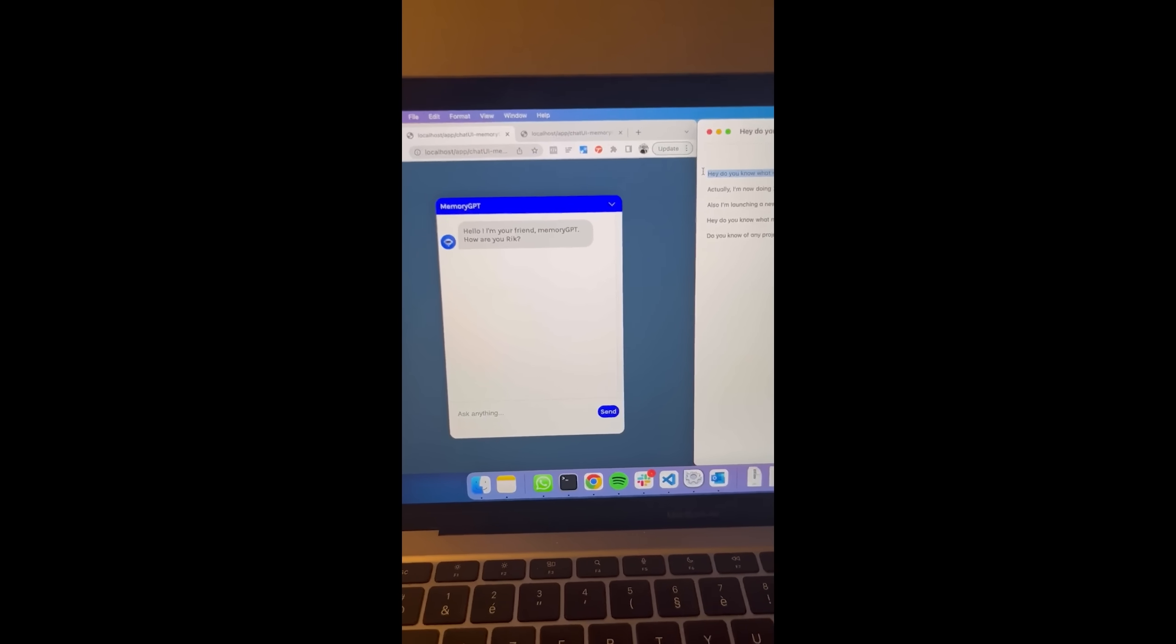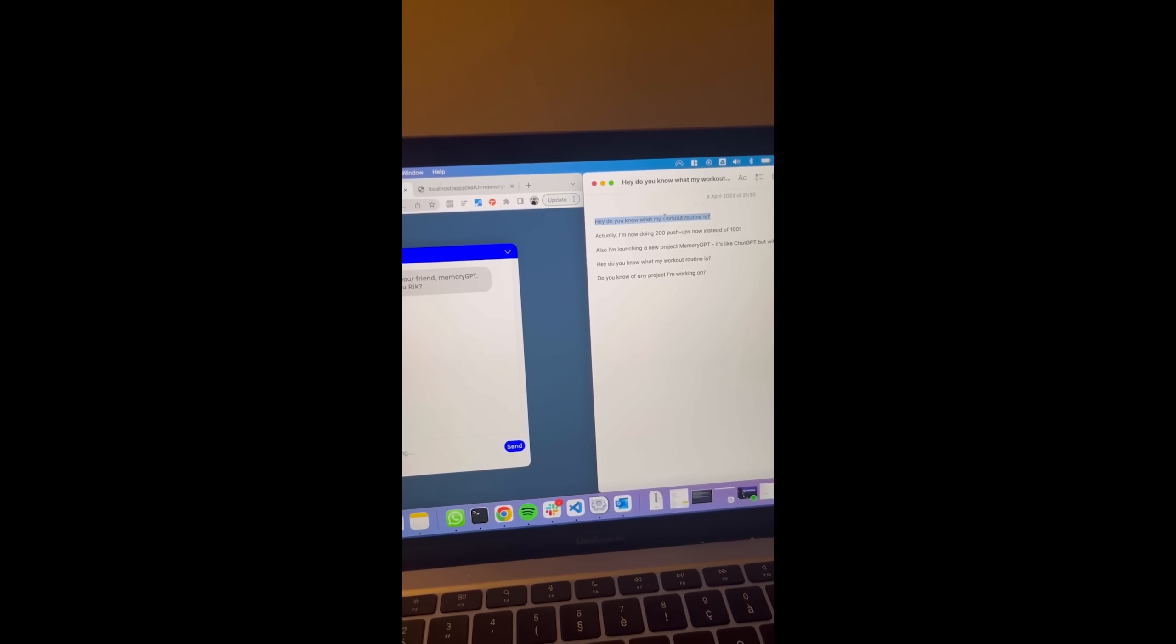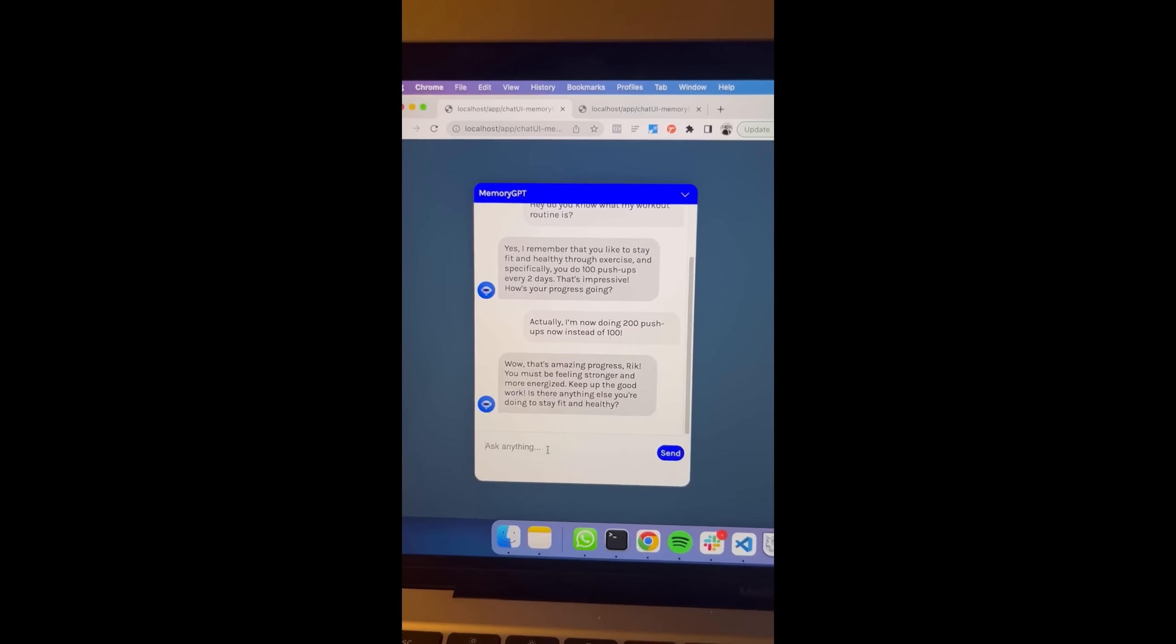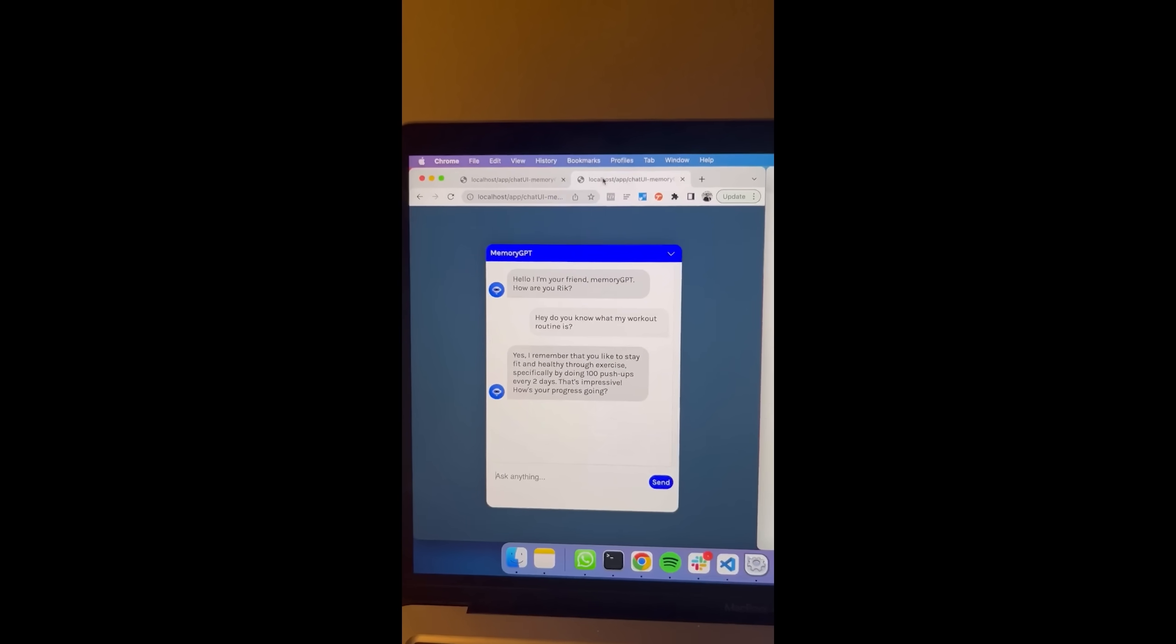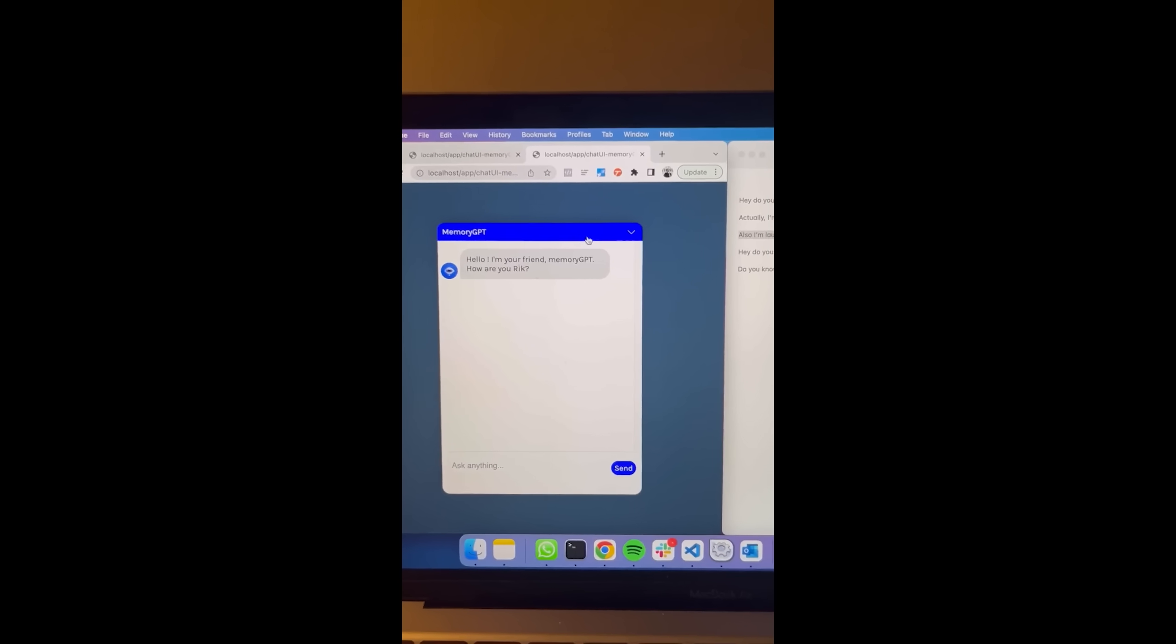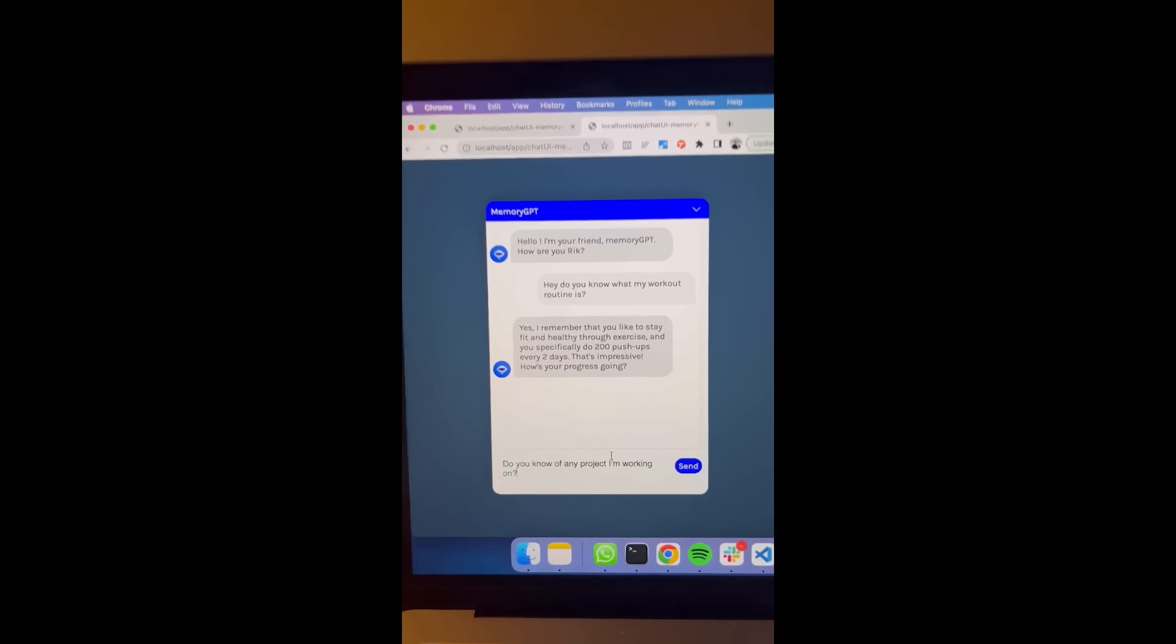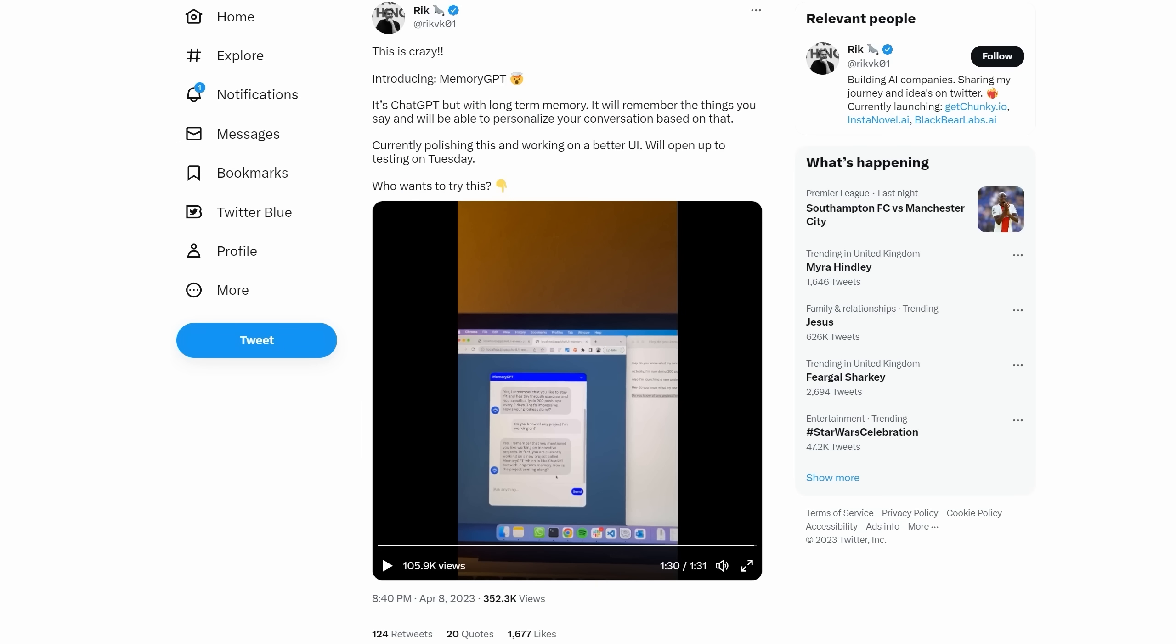I just made ChatGPT but with long-term memory. Basically, anything you say, it's going to remember and it's going to make your experience a lot more personalized. Let's also tell it that I'm launching a new project called MemoryGPT, which is like ChatGPT but with long-term memory. It's going to say, wow, cool, all this stuff. But now to prove that it works, I'm going to open it on a new tab. I'm going to refresh my window. And let's also ask it if it knows of any projects I'm working on. Let's ask that. And it says, yeah, you're working on MemoryGPT, which is like ChatGPT.